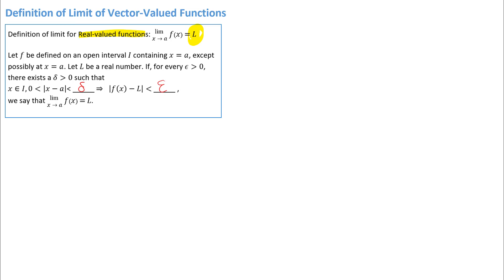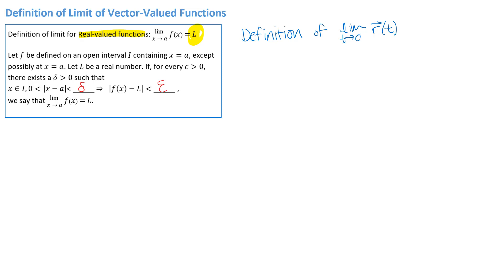Part of the reason I put that there is that I want to think about what aspects would need to be different if we're going to define what it means to take the limit of a vector-valued function. Our vector-valued functions generally use t for the input variable, so we're going to have the limit as t approaches some number. Remember that inputs for vector-valued functions are numbers. The other important thing in this definition is that f of x and L are really about outputs of the function.